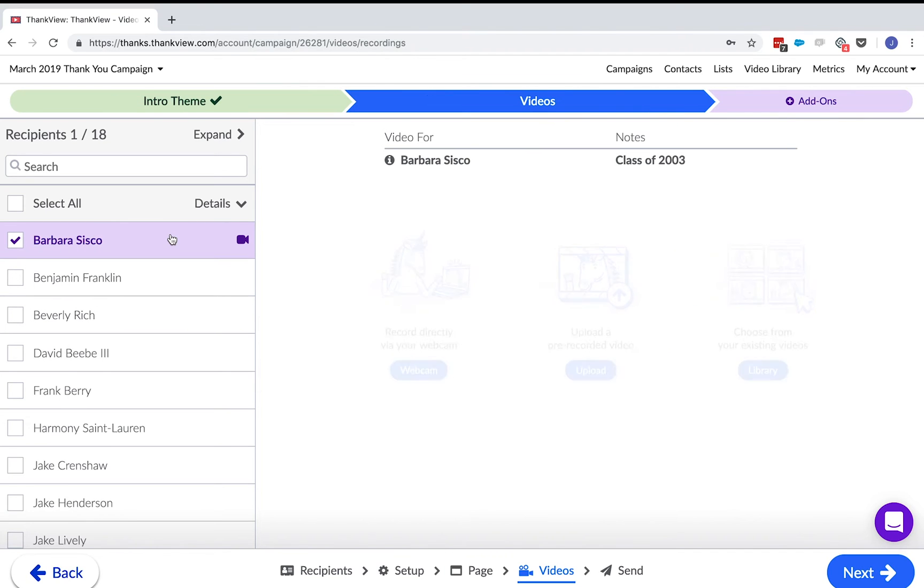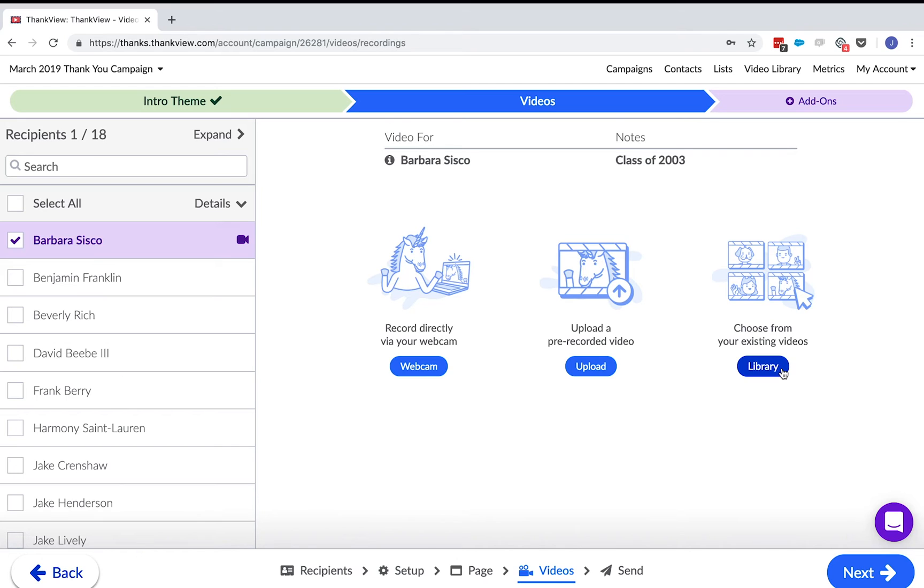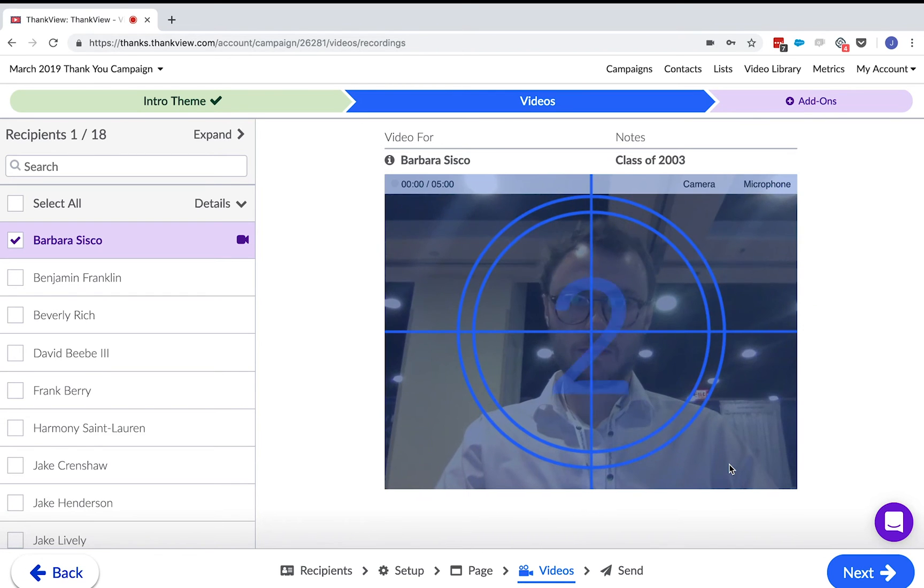There are three ways we can attach a video to a recipient. You can record right into here on your webcam, iPhone, iPad, Android, any mobile device with an internet connection. You can upload a pre-recorded video from your computer. Or, you can upload a video from your video library.